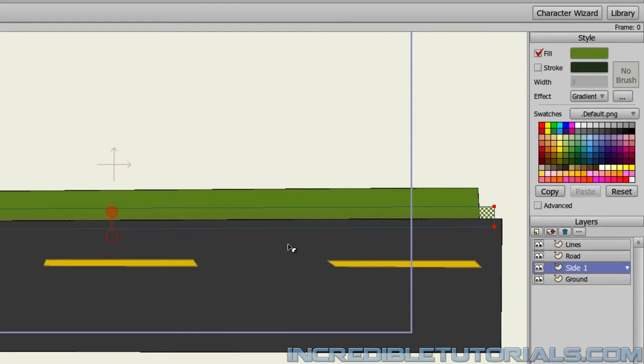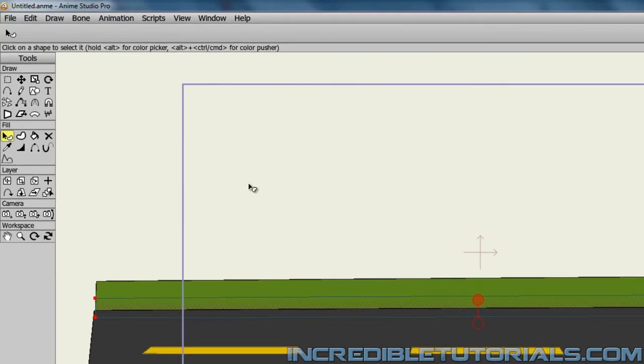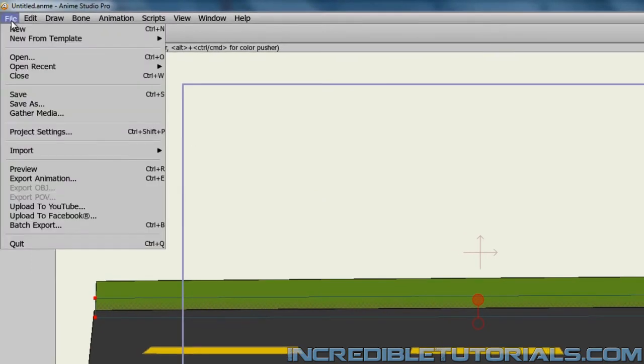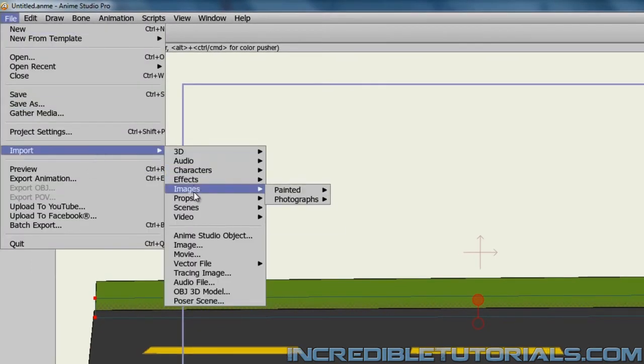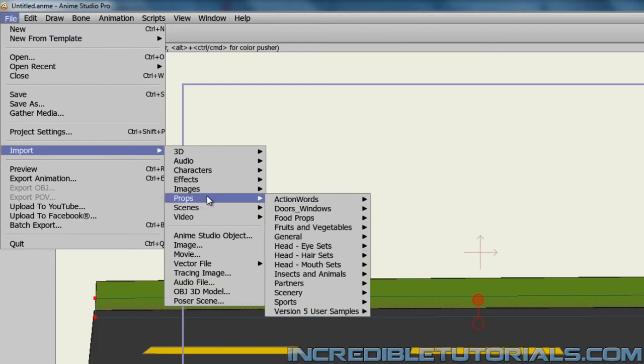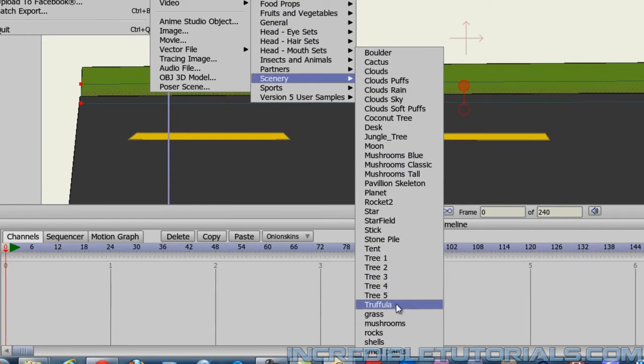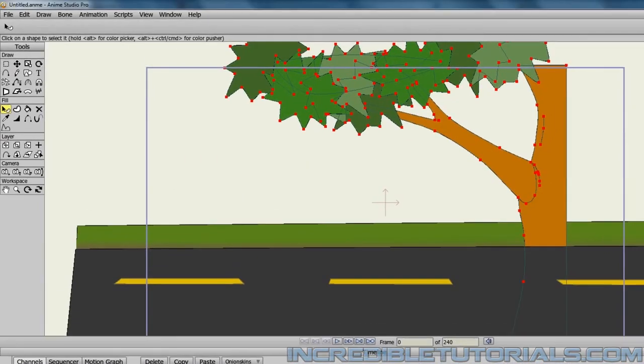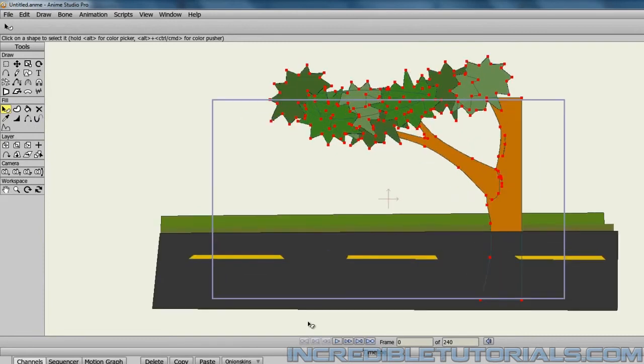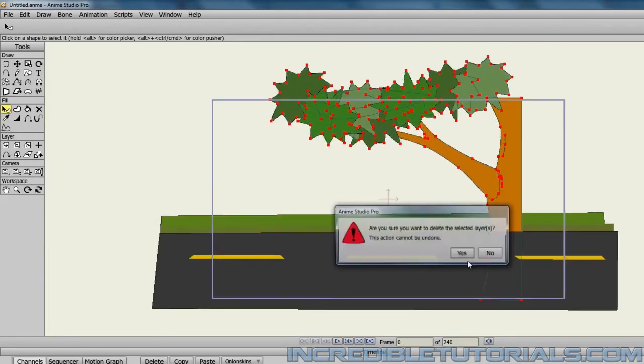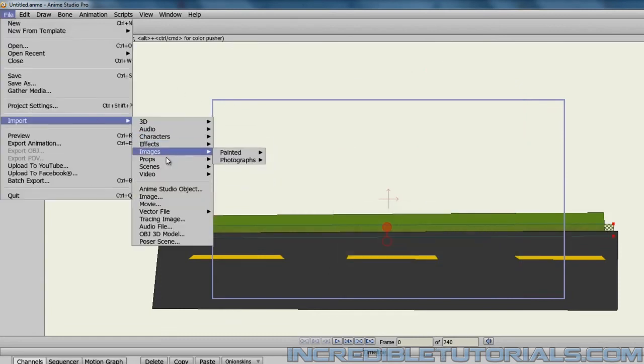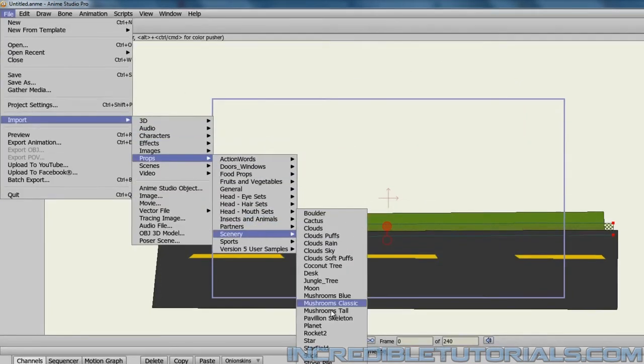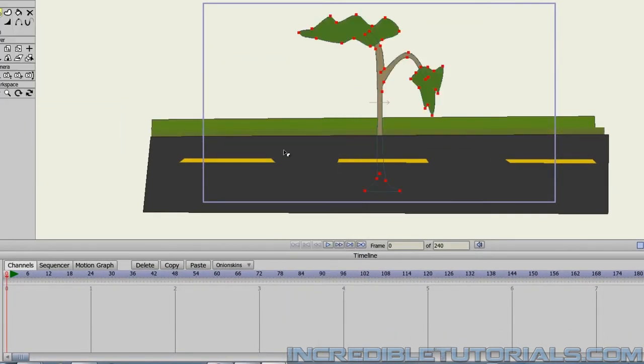Next, let's add a tree into the environment. We can draw a tree out, you are welcome to do that if you wish. But there's also a couple of other things you could do. For instance, Anime Studio has many assets built right into it that you can grab and import if you wish. If we go to File, Import, Props, Scenery, you'll see that we have several trees here to choose from. If we click on one, you can see that we have a tree we could bring into the environment. I'm not sure if I really like that one. Let me try a different one. That'll work.